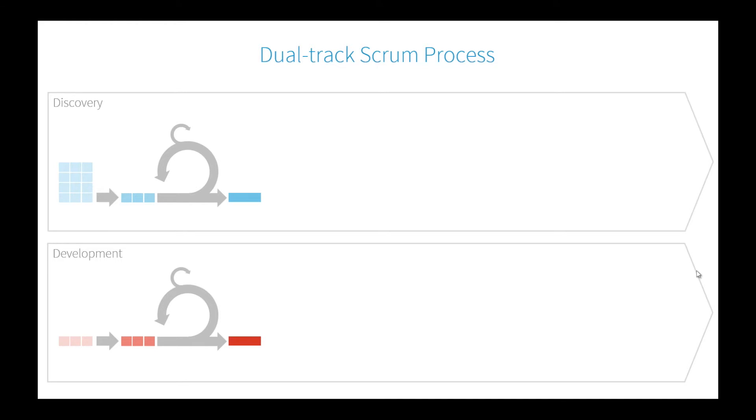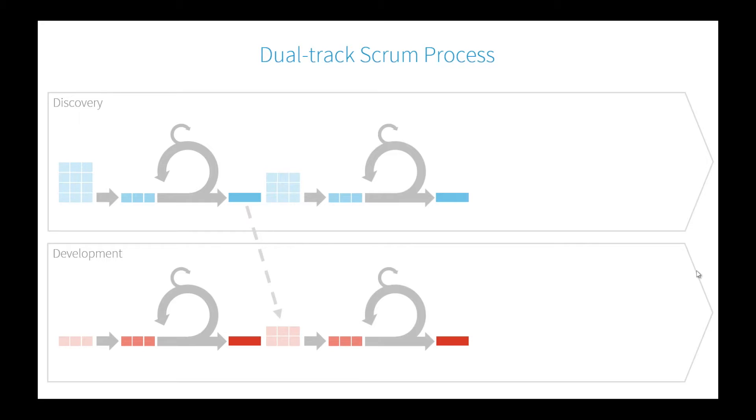Your development team may not have as much backlog when you first start. We call this first iteration sprint zero, where the development team may be setting up environments, repositories, doing technical investigations or integration spikes. They're heavily dependent on discovery formulating the designs and solution, and then the development team actually executing and implementing that.